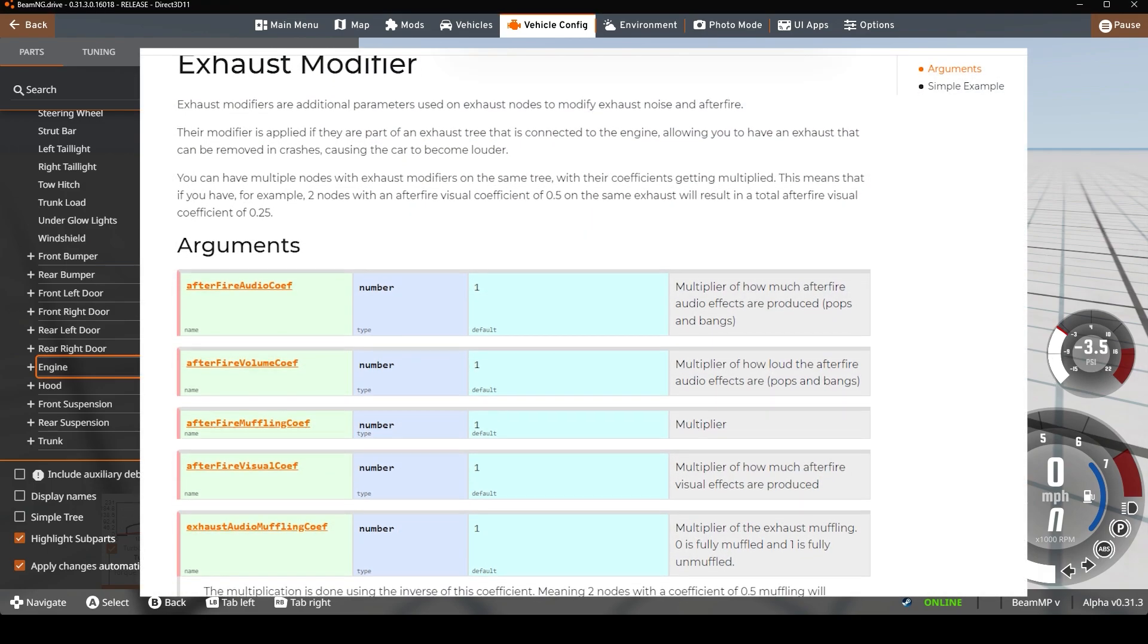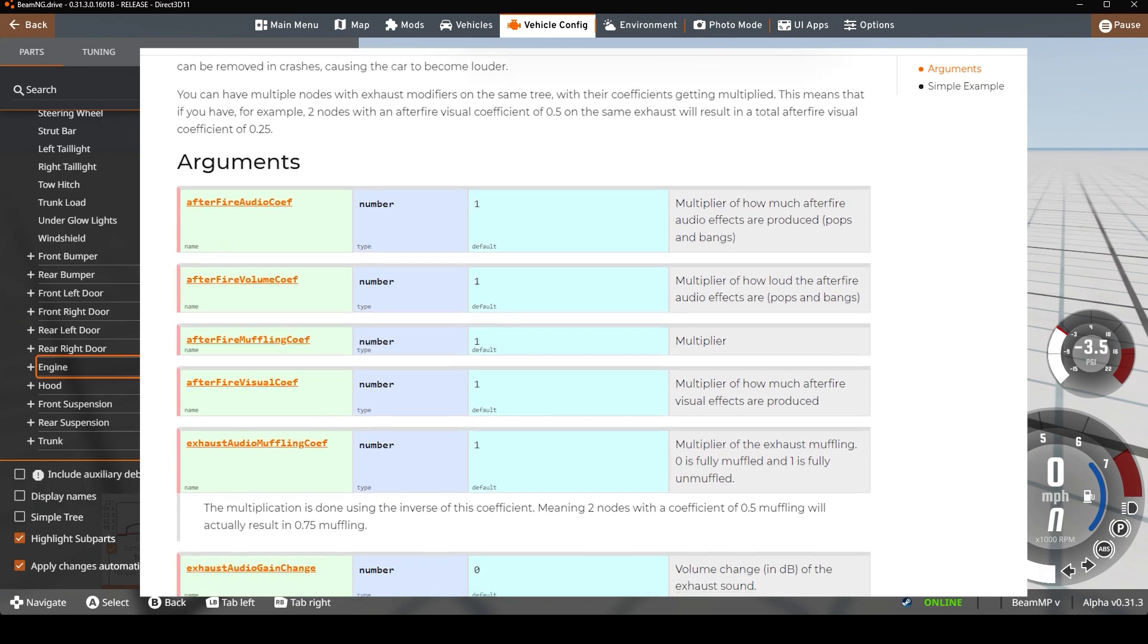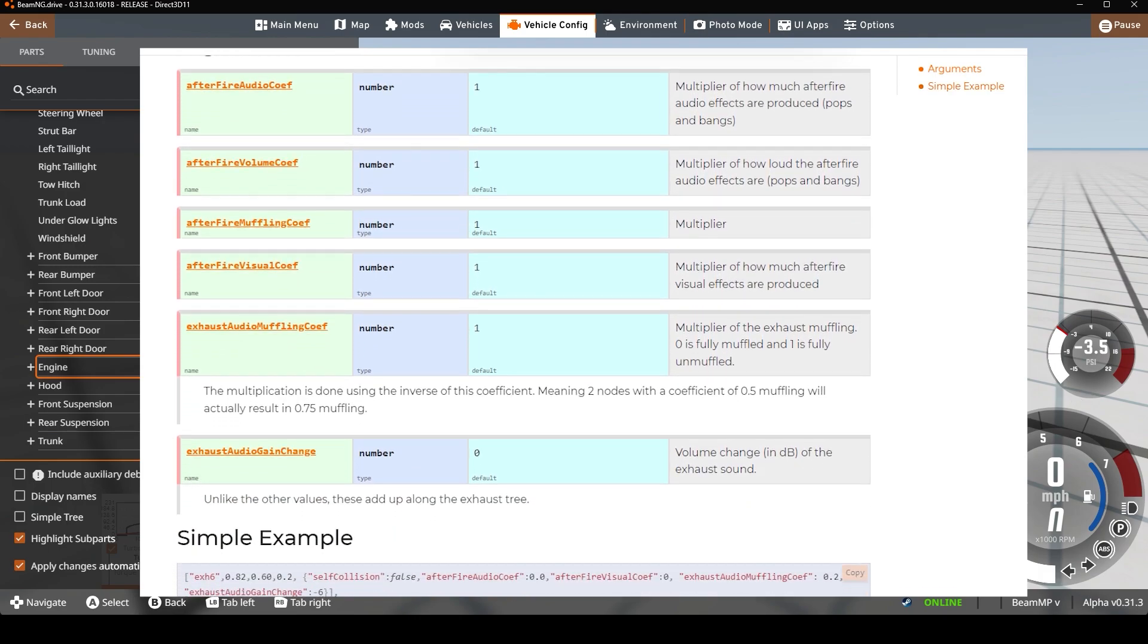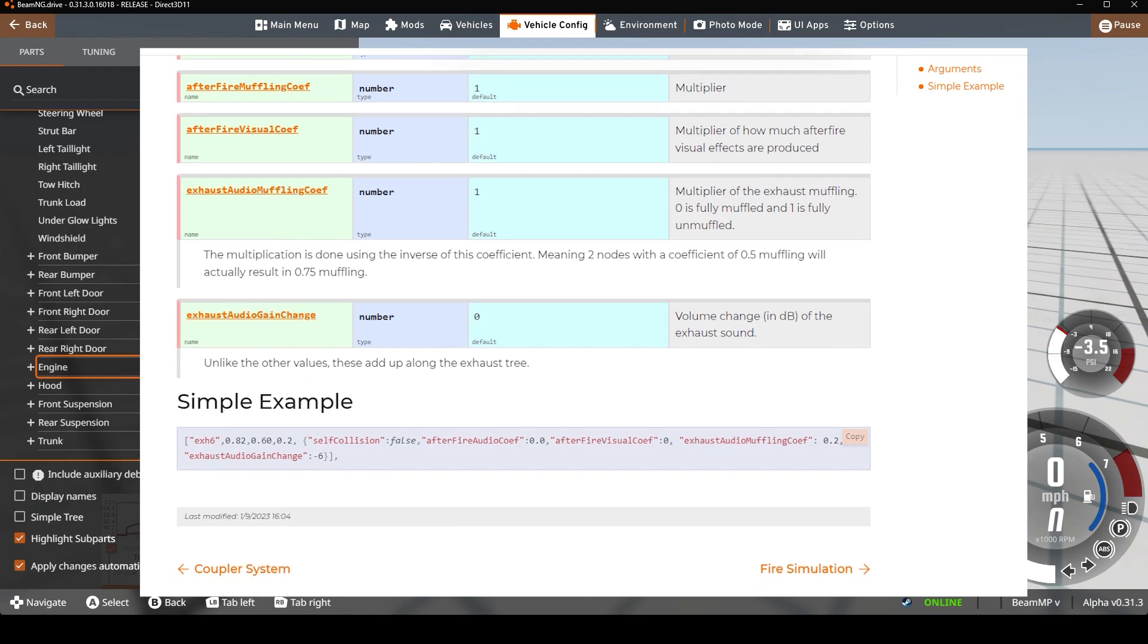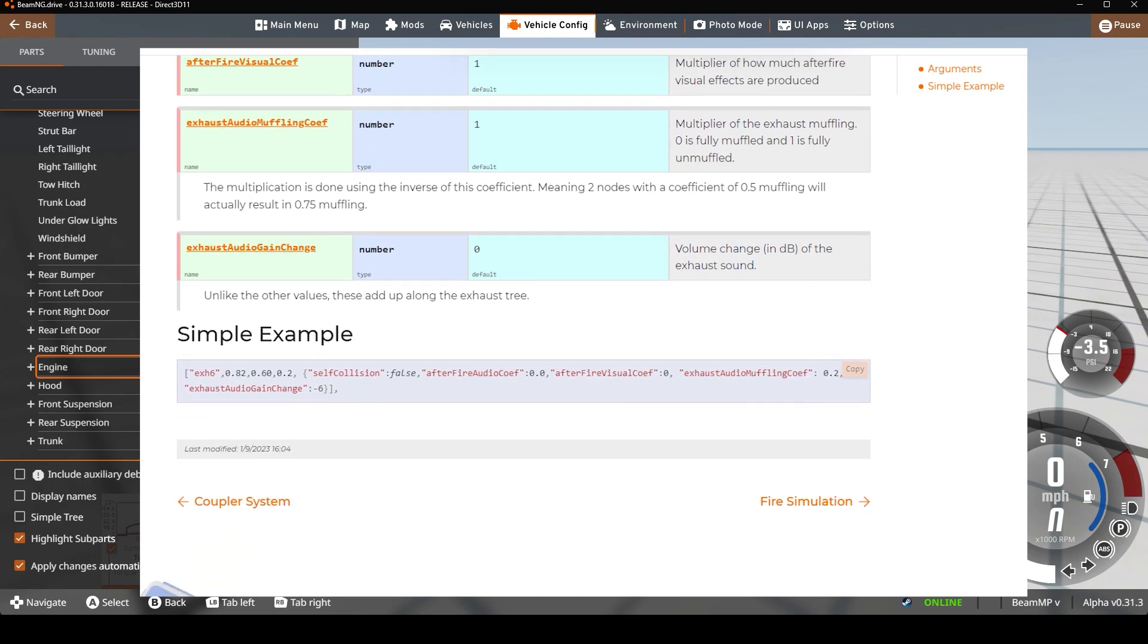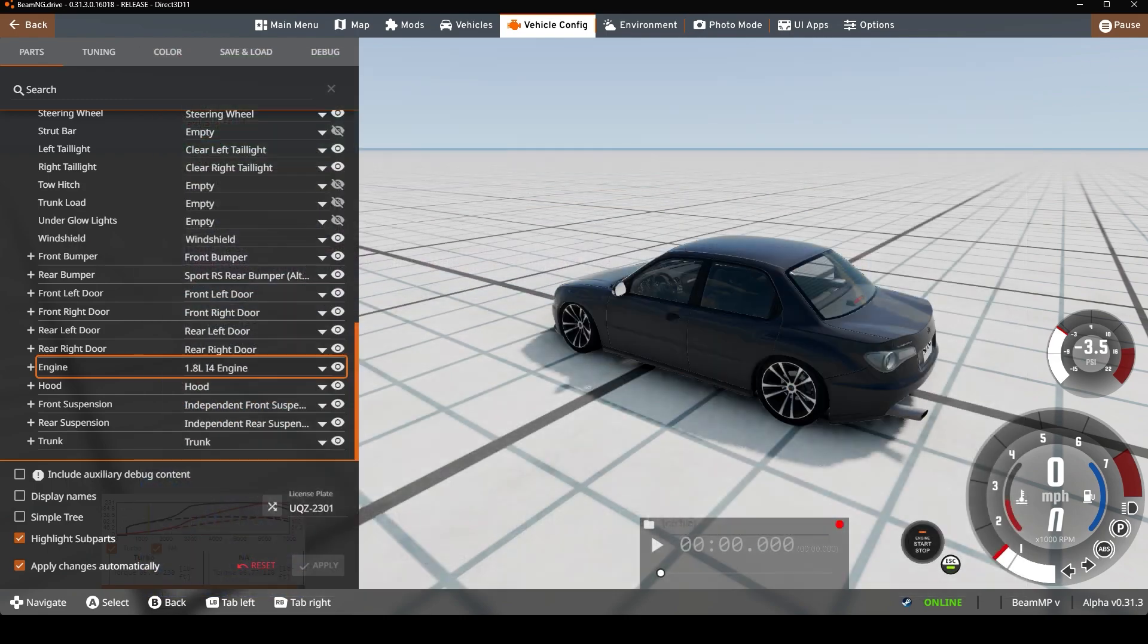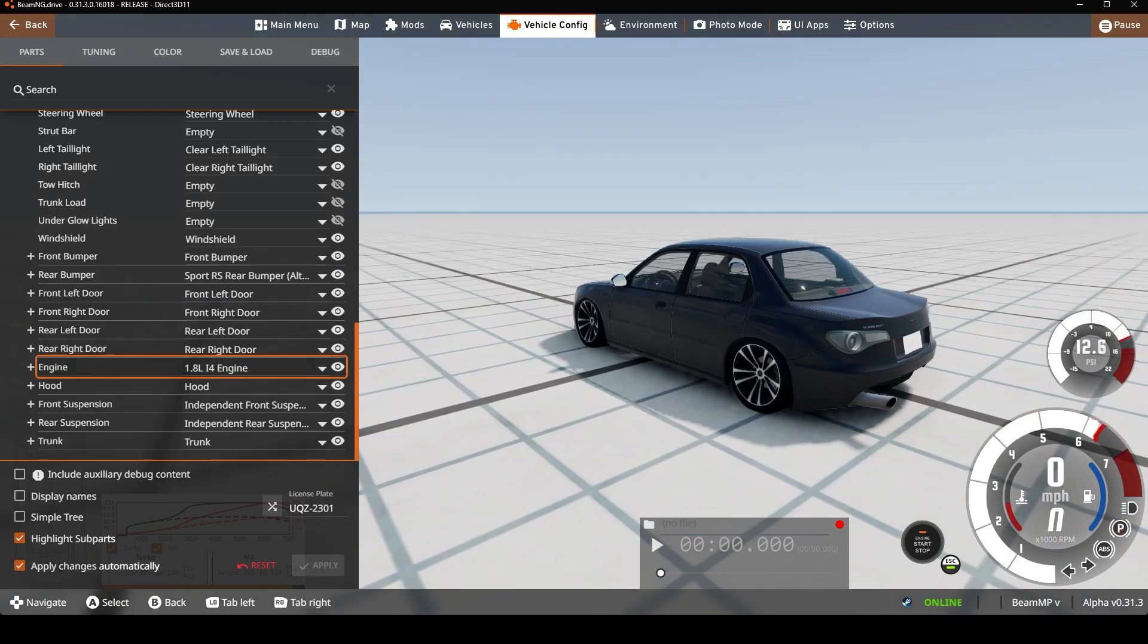This essentially tells you all of the different values that you can place within the exhaust jbeam which will create different backfire behaviors. I just placed in this code.